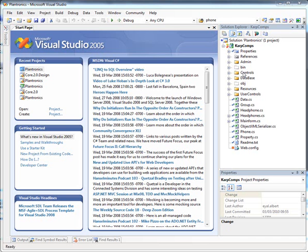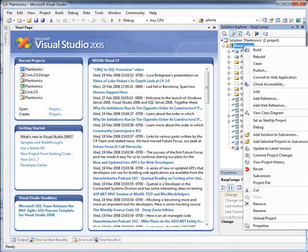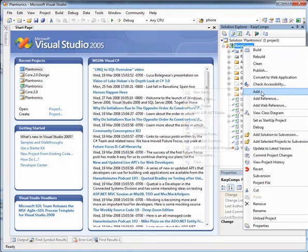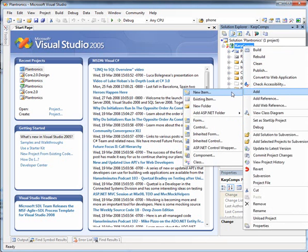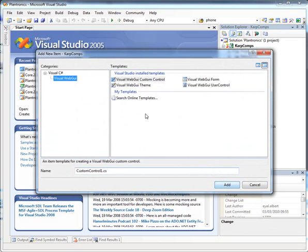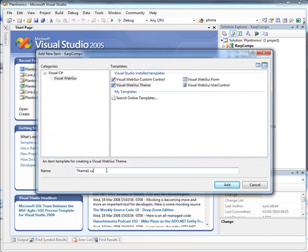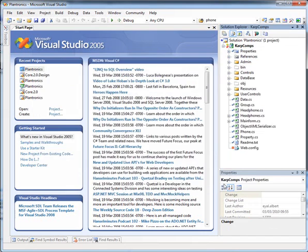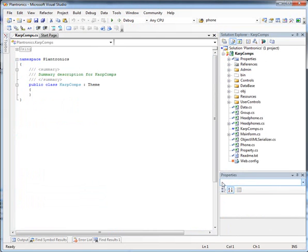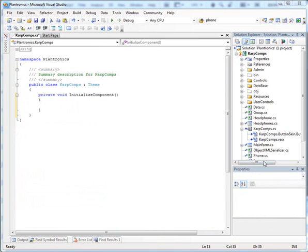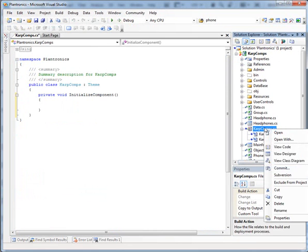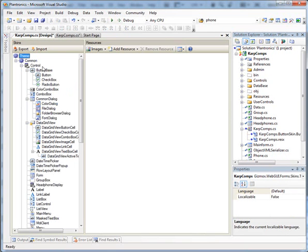In order to alter the design, we need to open Visual Studio, then right-click on Visual Web GUI Project, select Add New Item, and from the menu, we pick Visual Web GUI Theme. Name it CarbComps, and click Add. Build the project, and open the Theme Designer by clicking on the New Theme.